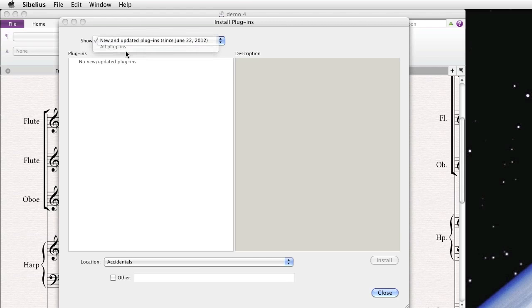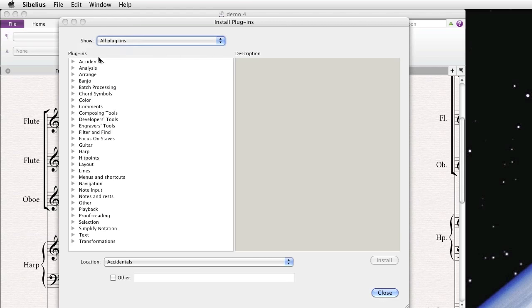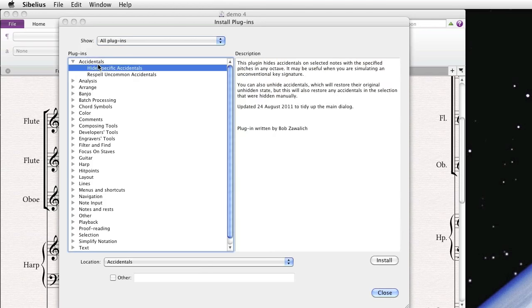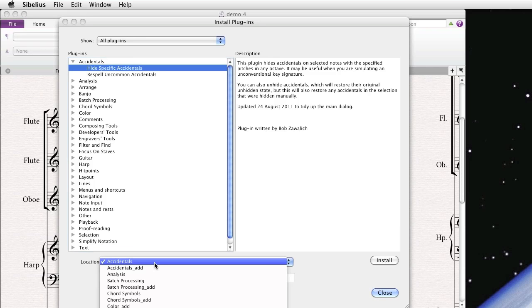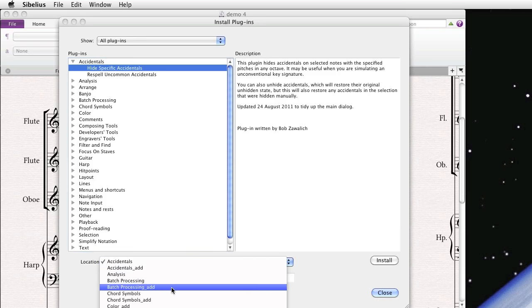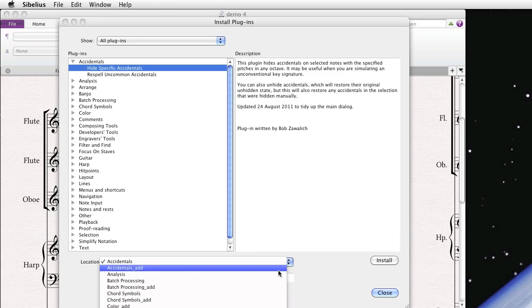So we'll select All Plugins, and Sibelius will organize them into different categories. You can actually see here, if you click on one of them, it will provide you with a brief description of the plugin and also the plugin's author. When you click on them, Sibelius suggests a category in Sibelius in which to install the plugin.